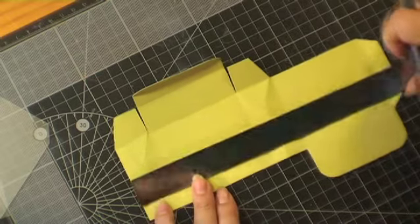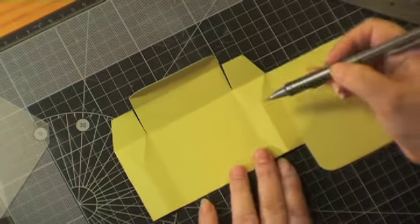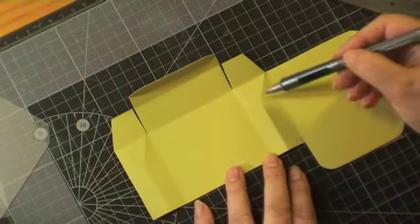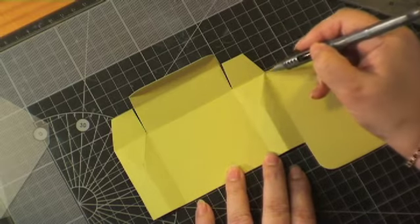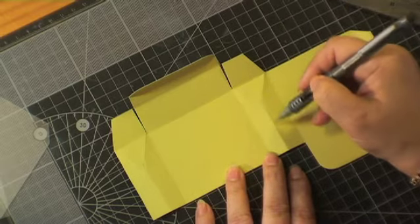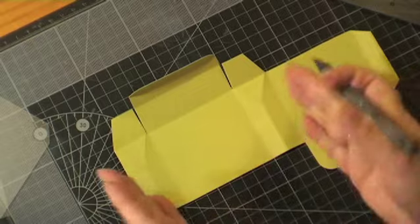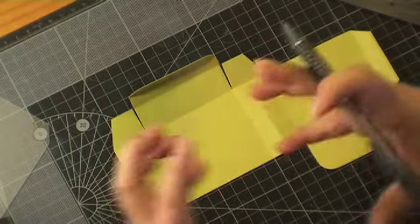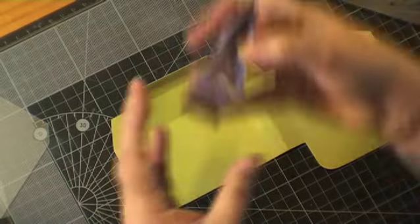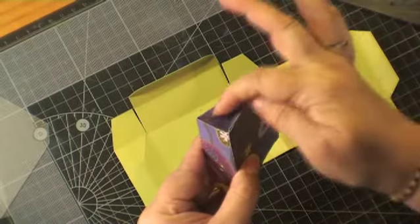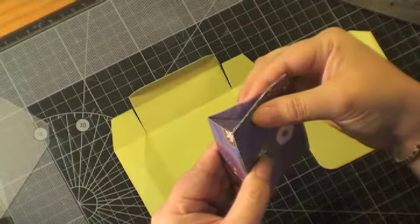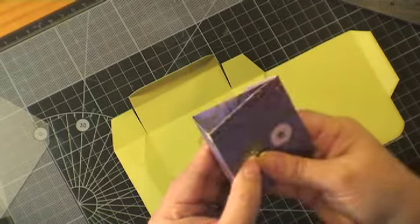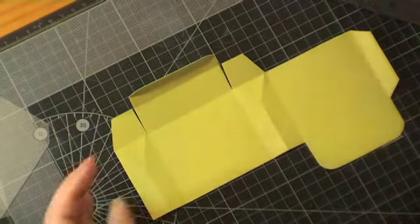Then we're going to score that. You can see it scores in a triangle this way and that's what we need to do to create the folding part of our little purse so that it folds in nice and firmly on that side there.